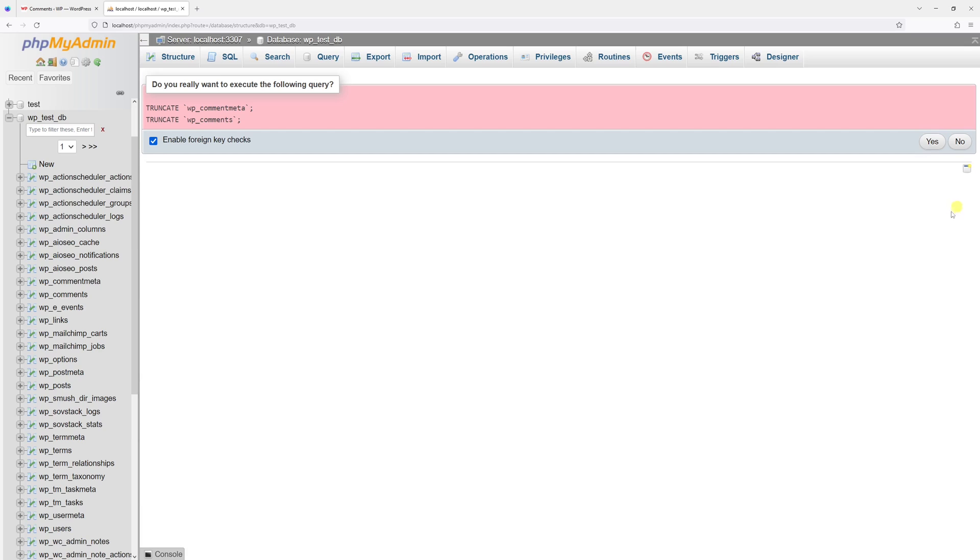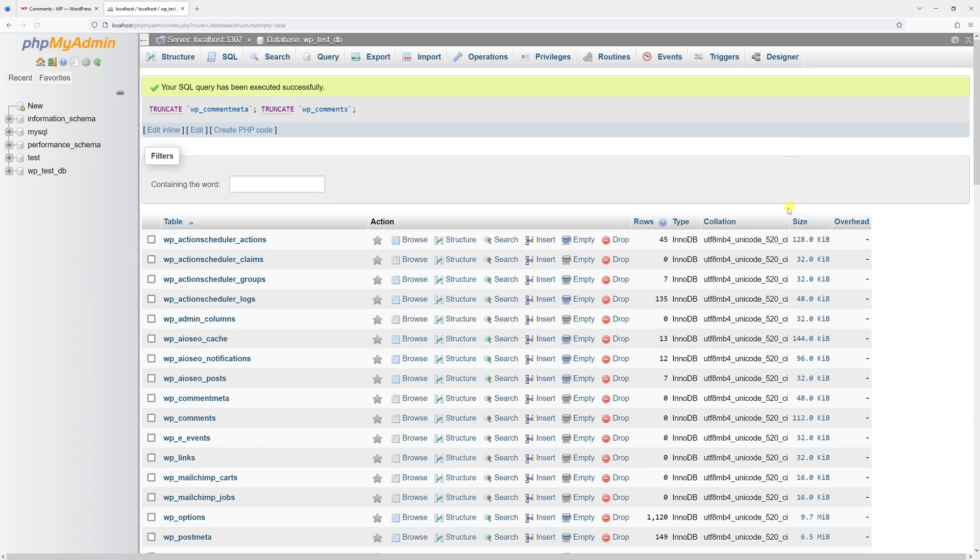So let me go ahead and click on yes. And the query has been processed.